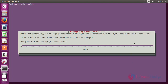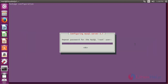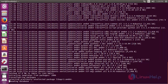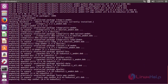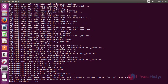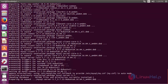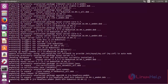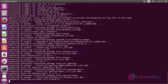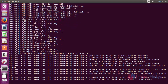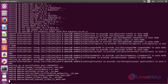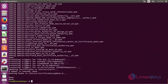Now give the password for the MySQL root user and press Enter, then retype it again and press Enter. The dependency files needed for installing Seafile were completed successfully on my system.